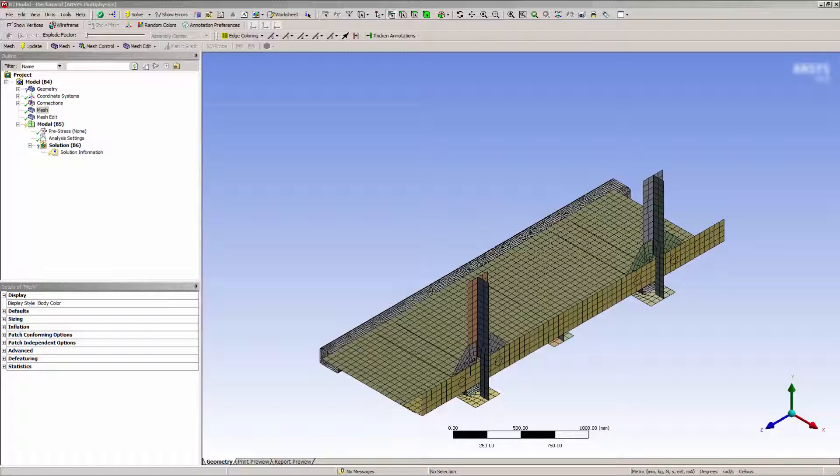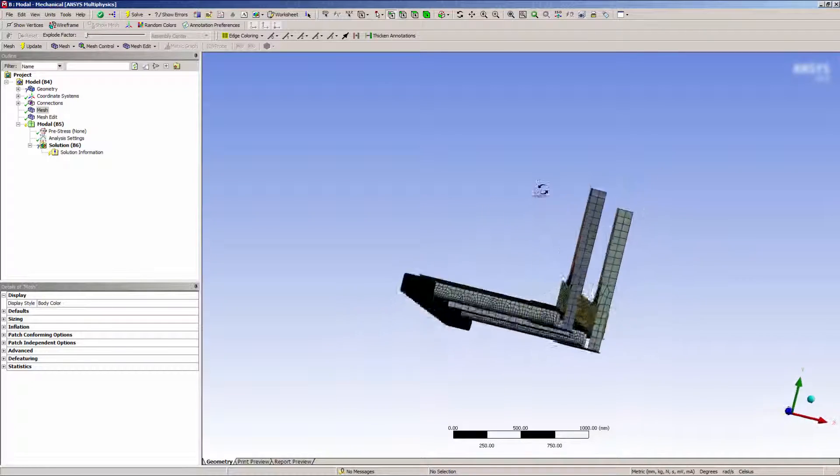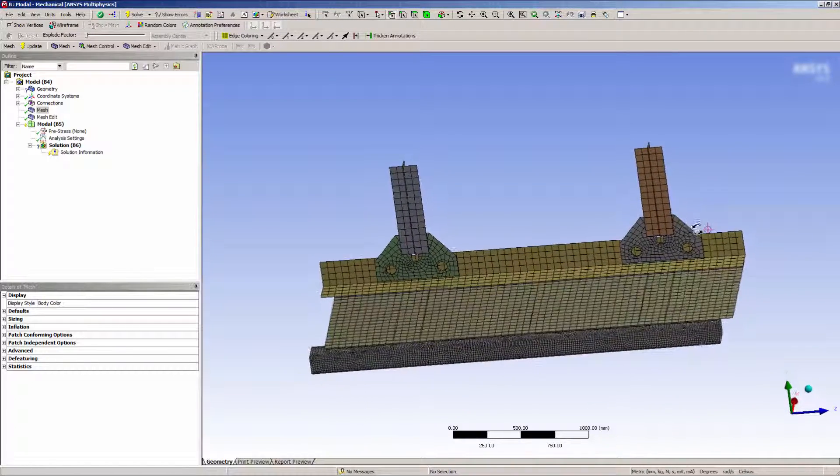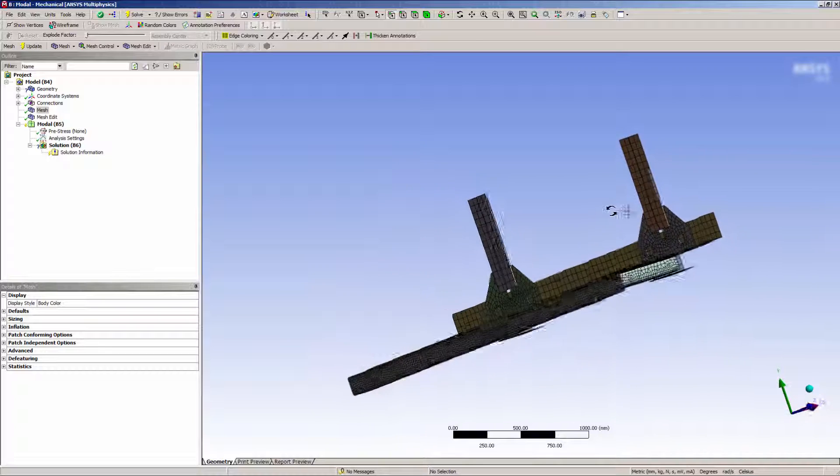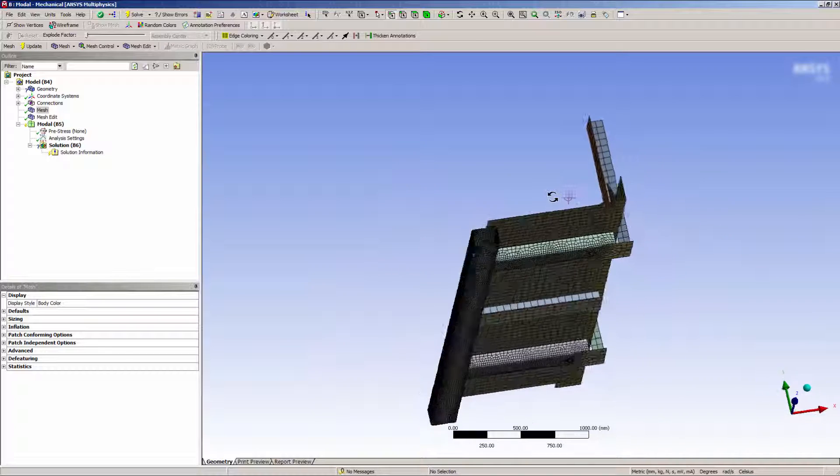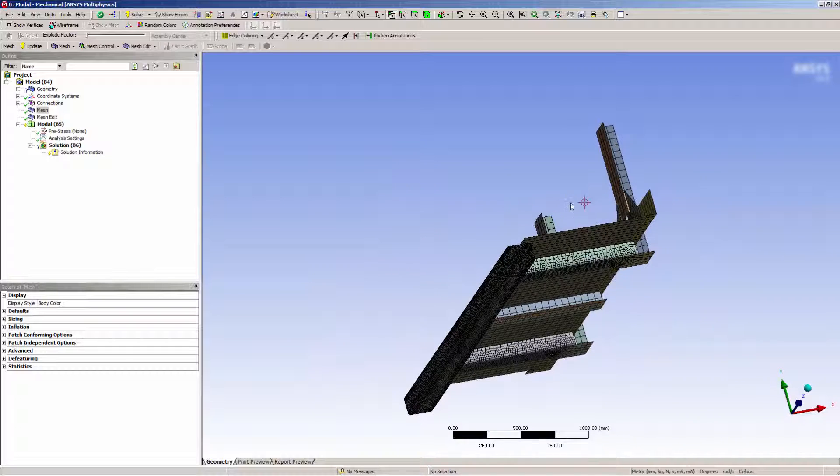Here we have a surface model that has already been meshed. I'm going to take a look at the element quality to see if there are any areas where I can improve the local mesh quality.